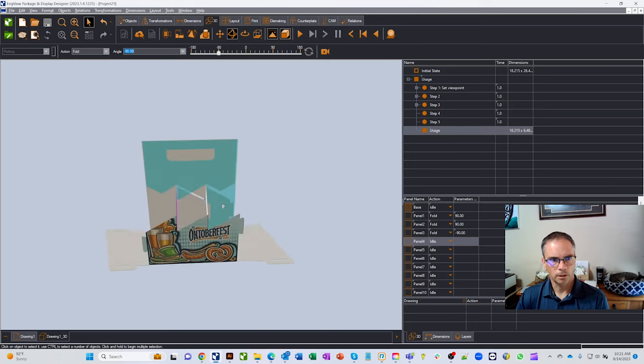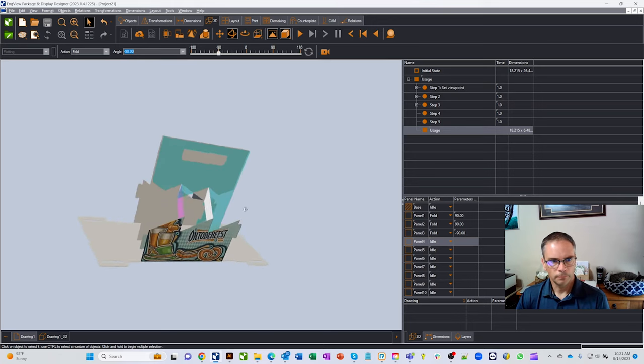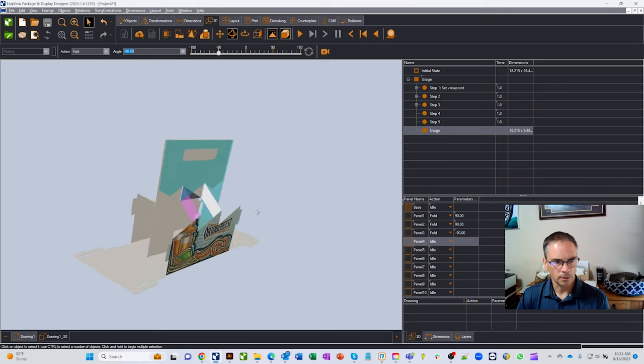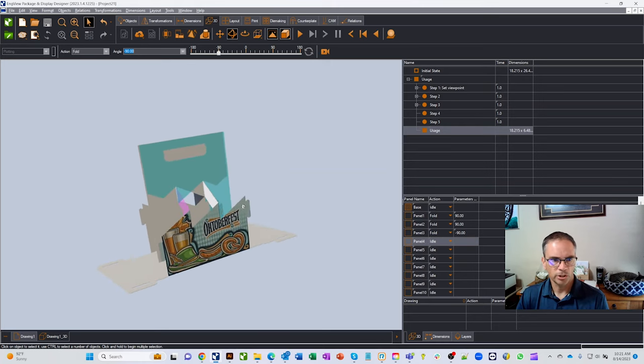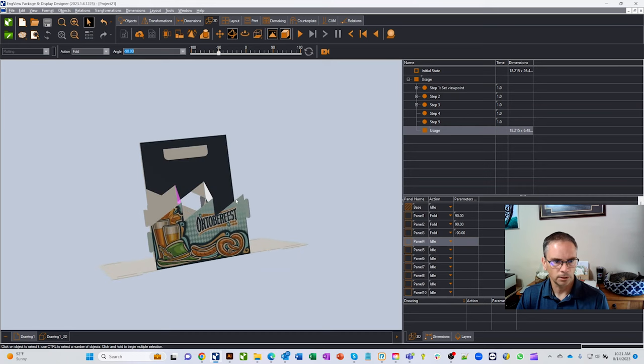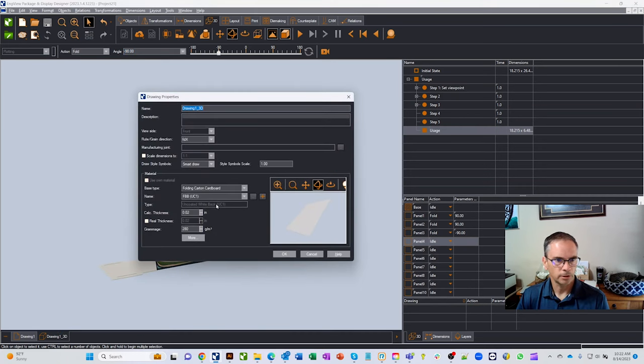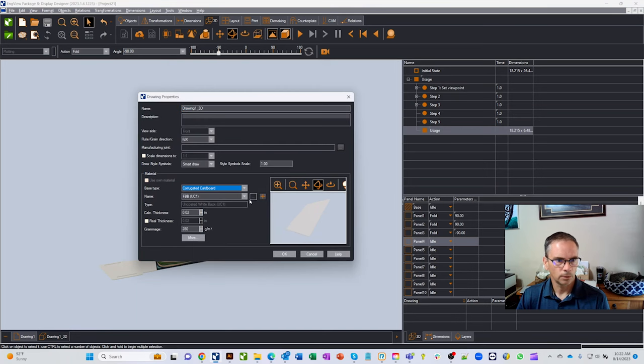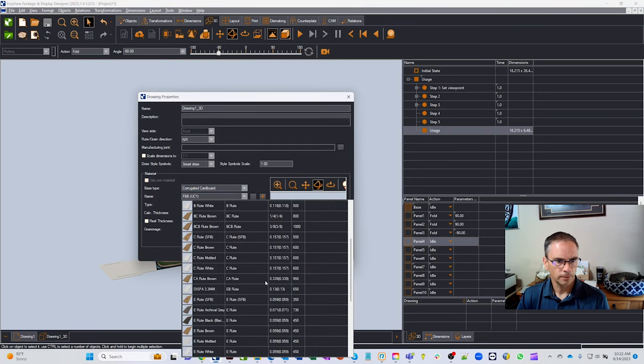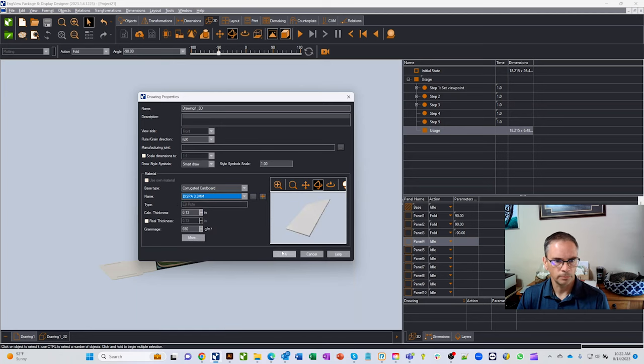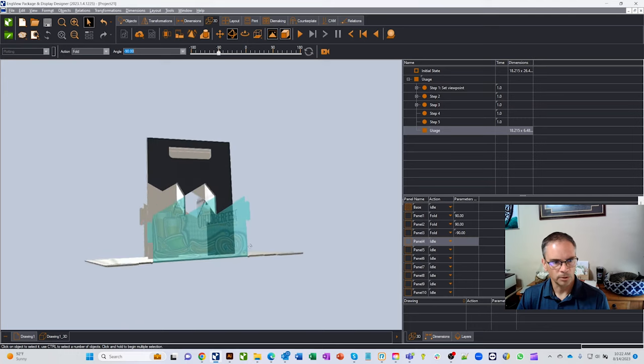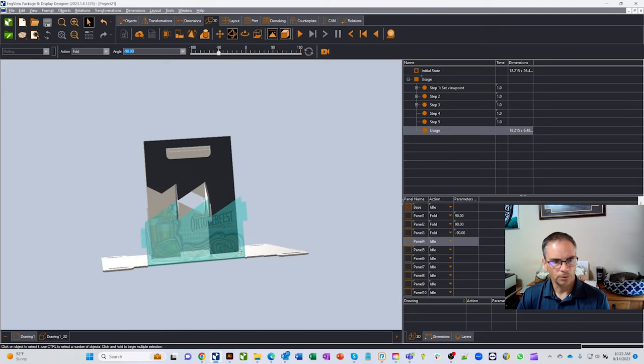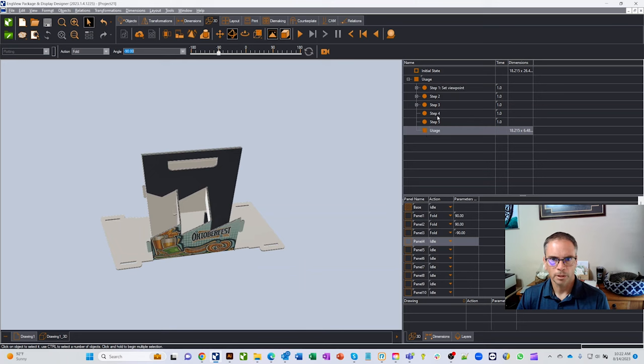But you know what we want to do too is right now we're in real thin folding carton. The reason we had changed this design is we were in a thicker piece of material. And so let's go change our material properties to match right here. So under our corrugated cardboard, we have this dispa material, this is 3.3 millimeter. And you'll now see that this represents what we're trying to fold up.